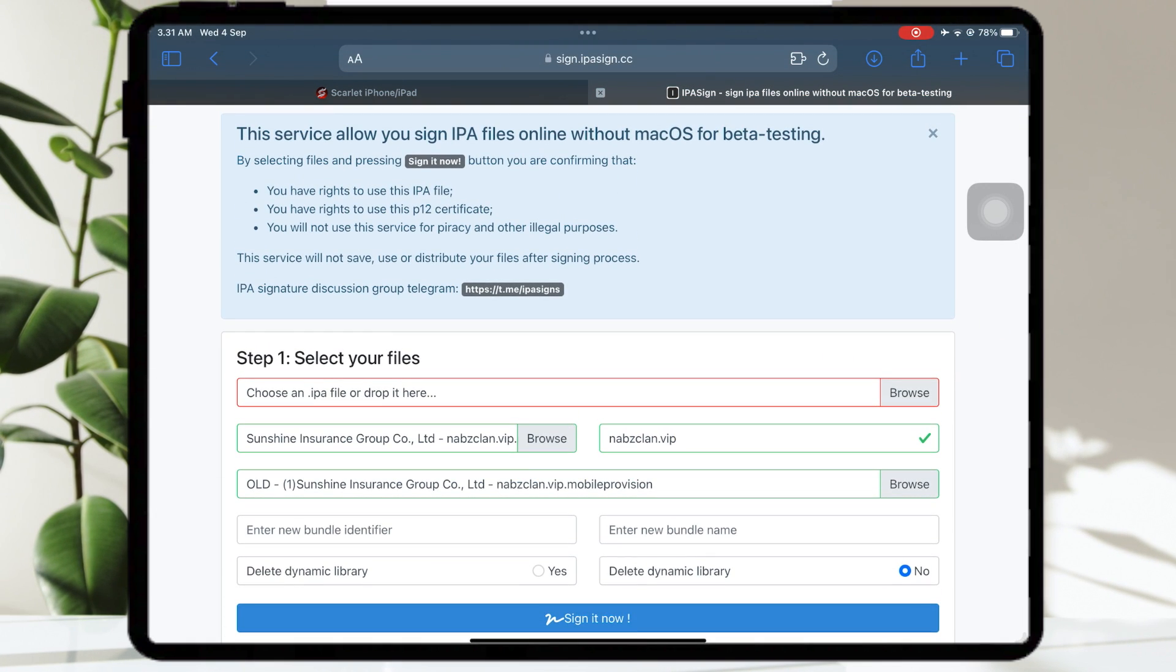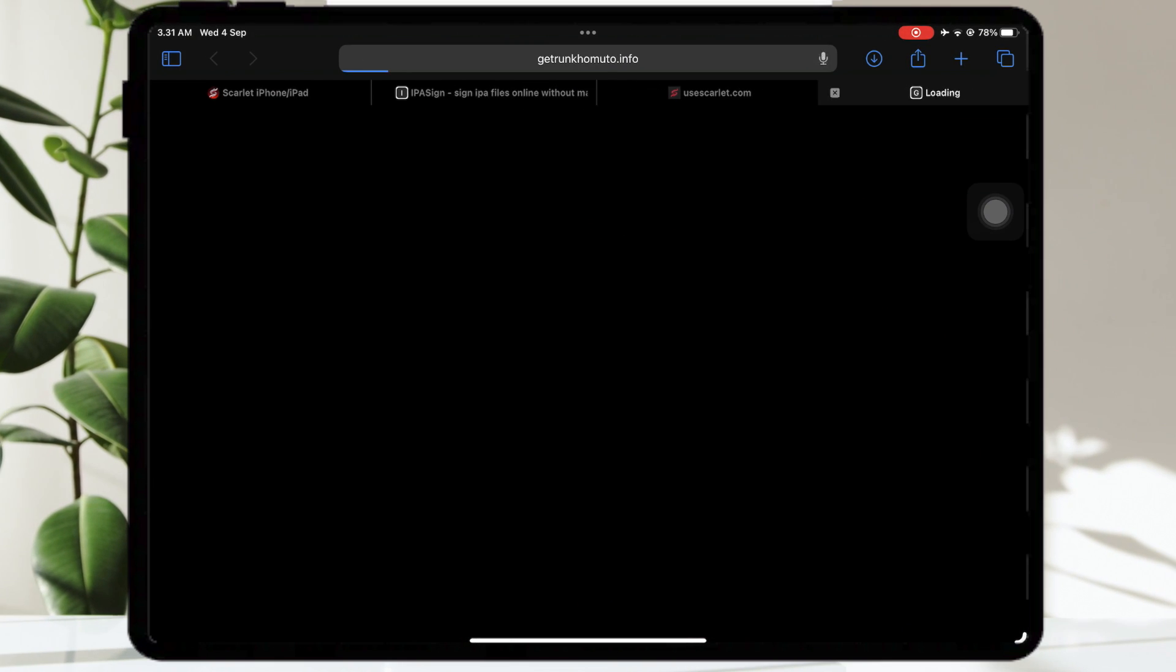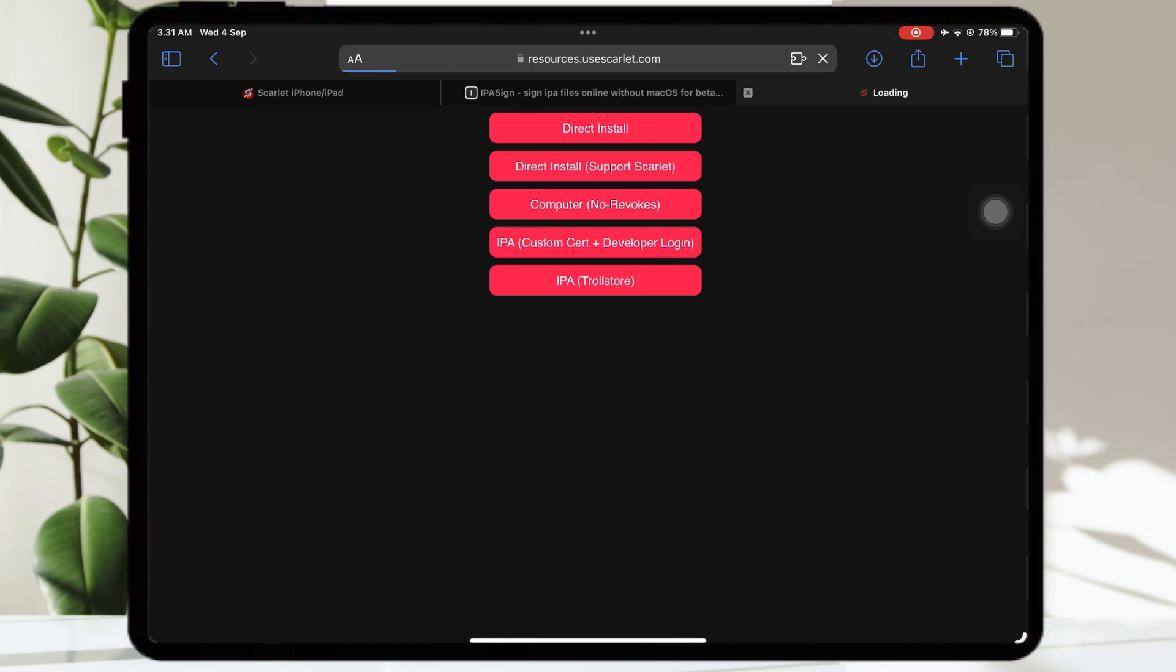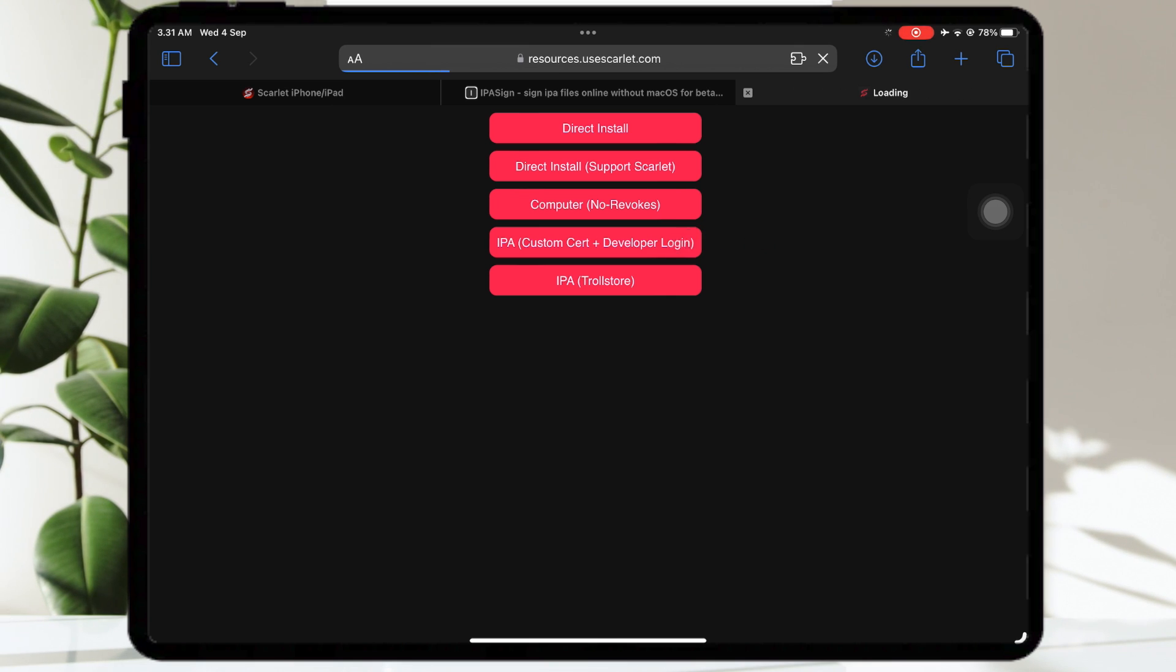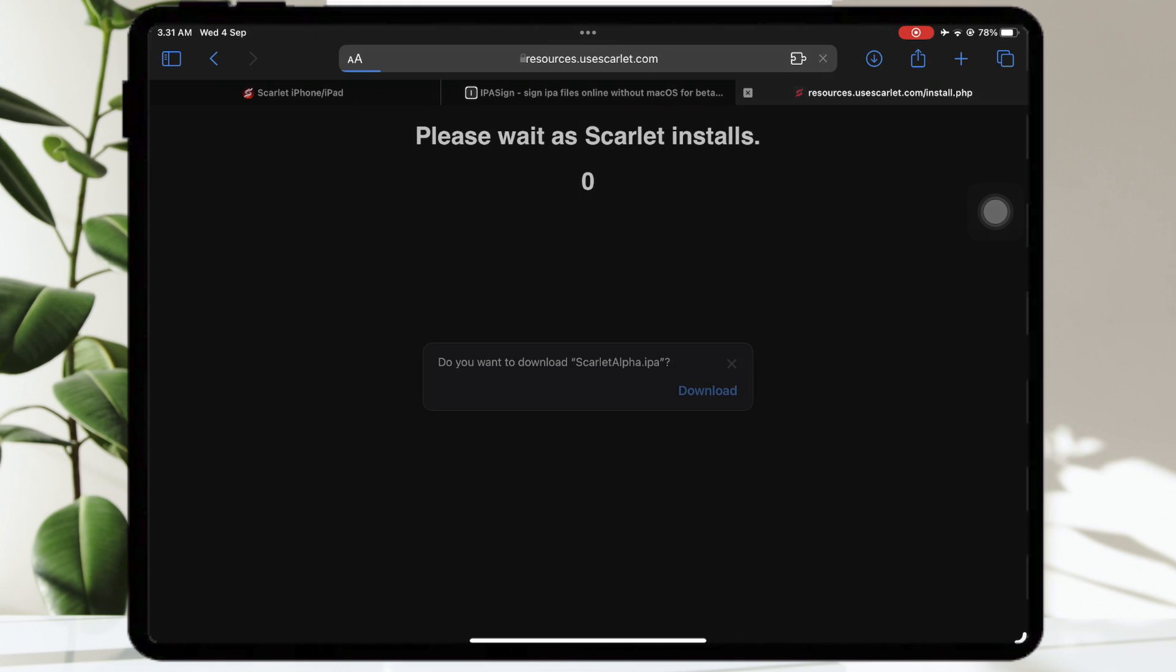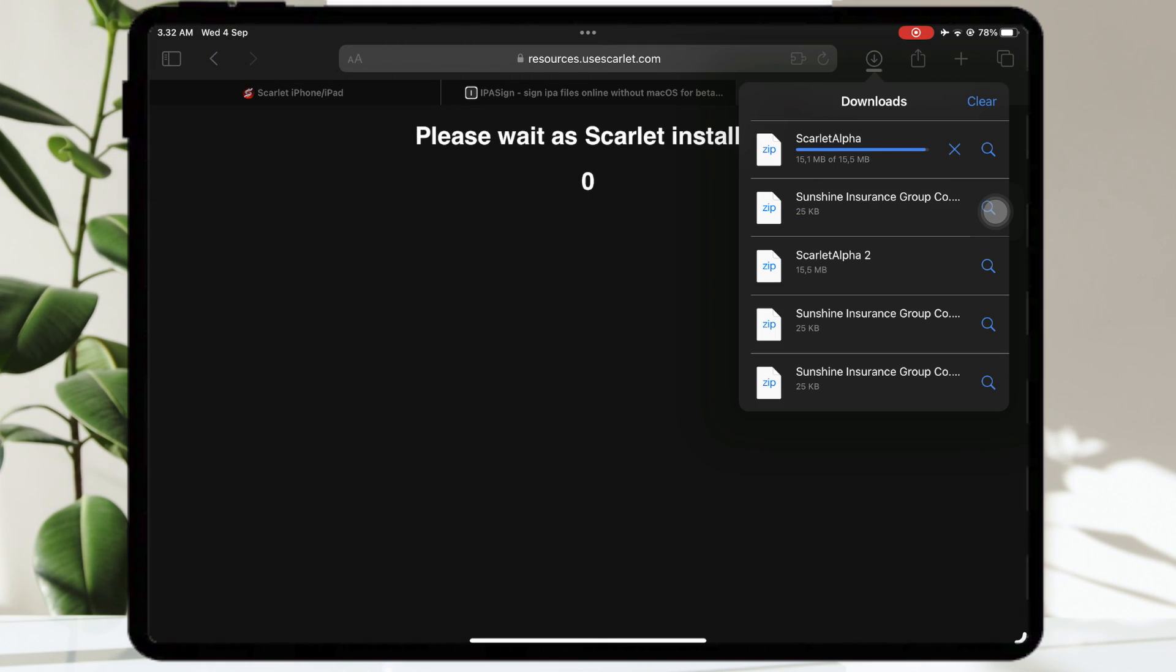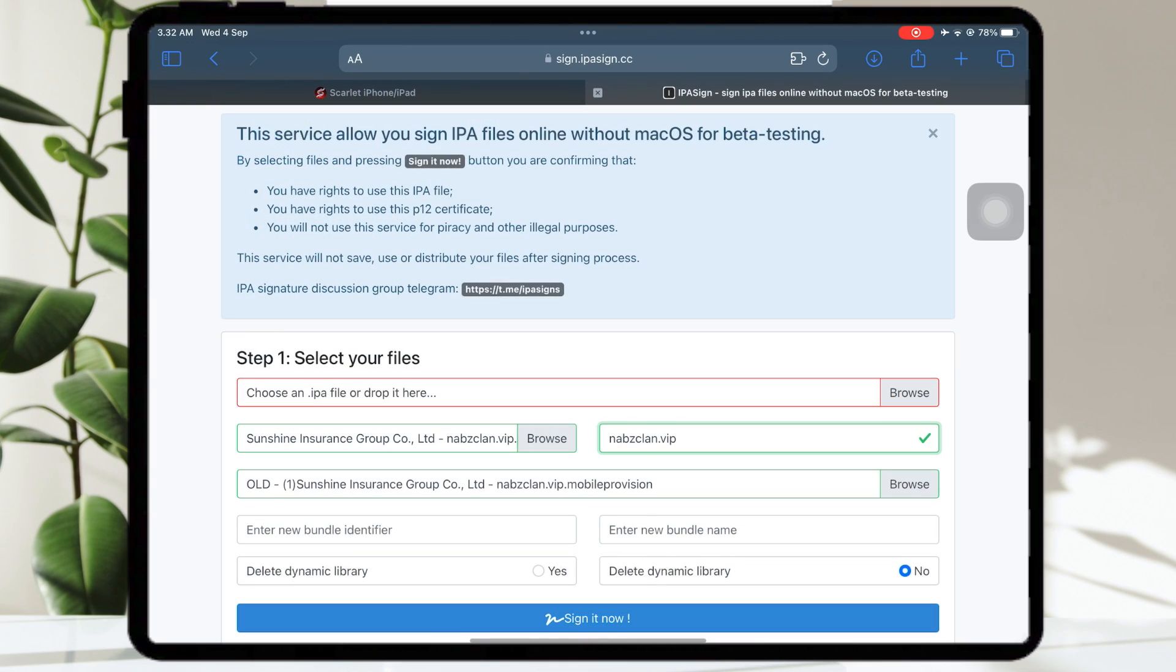Then go to Scarlett official website. Click install button. Then download IPA custom certificate and developer of Scarlett.